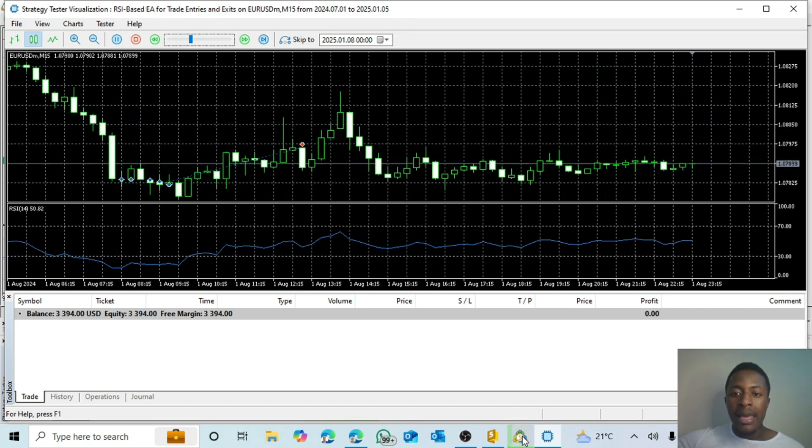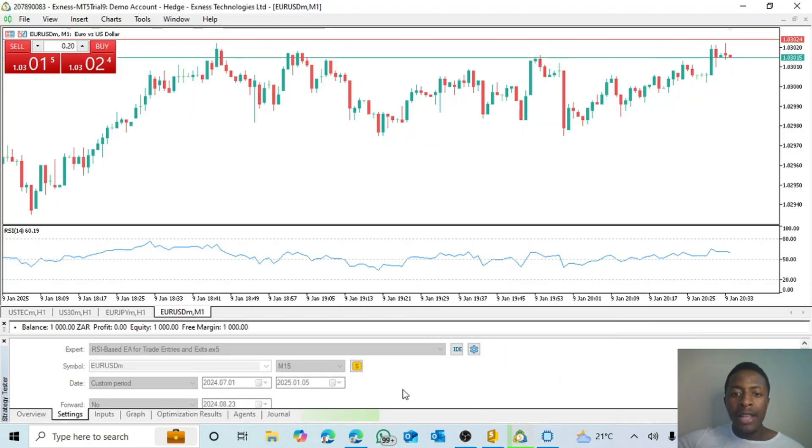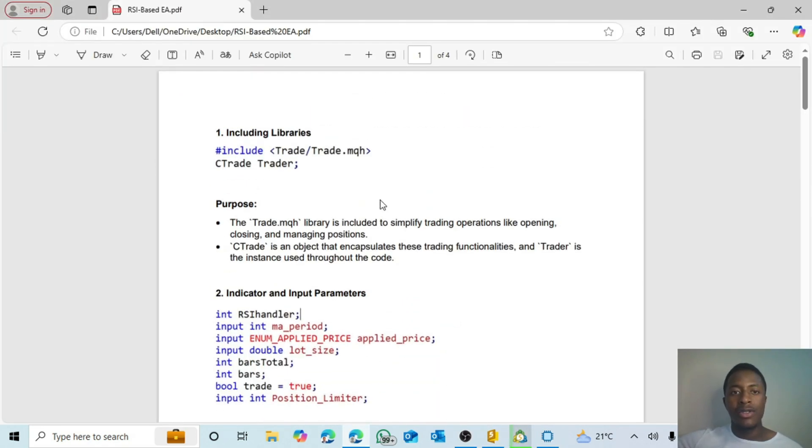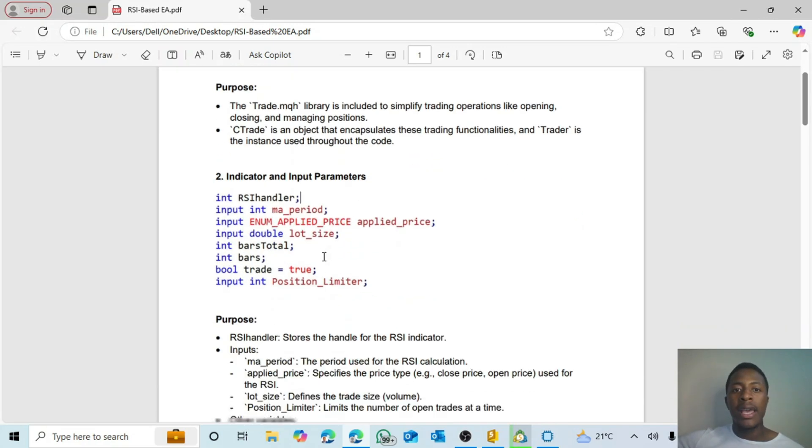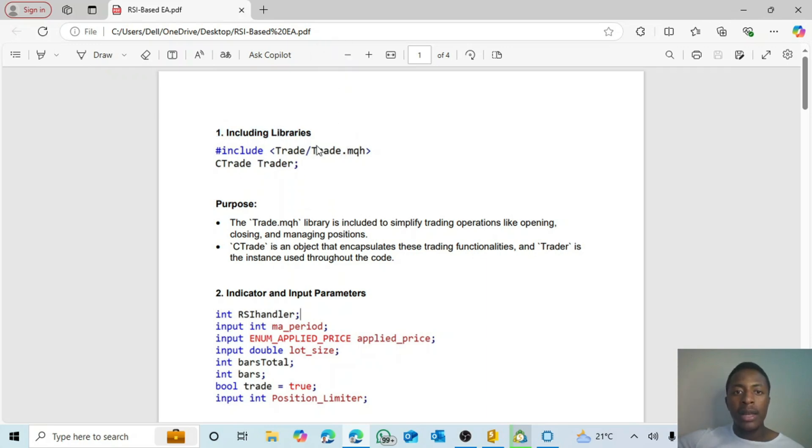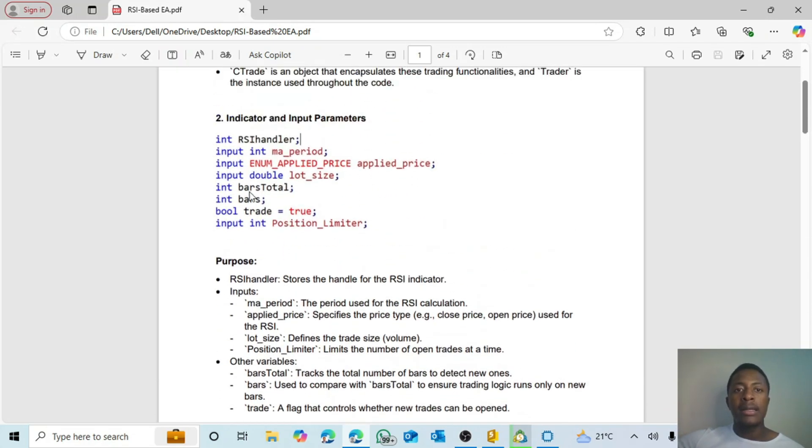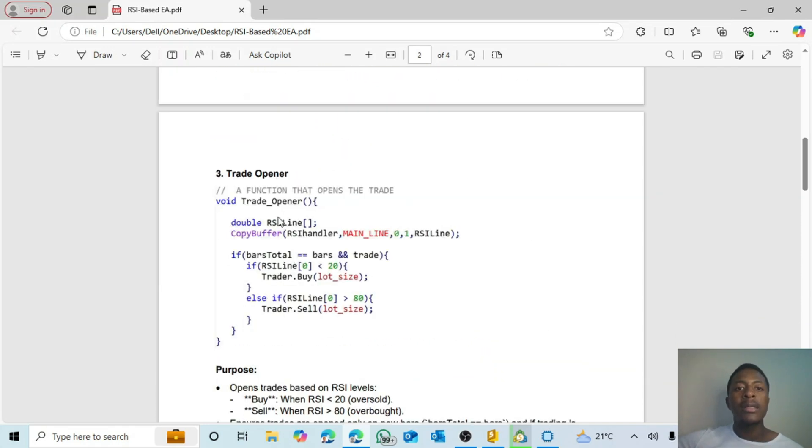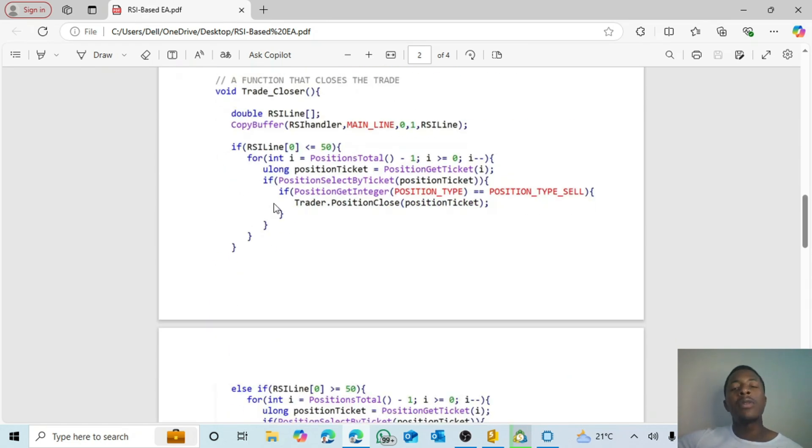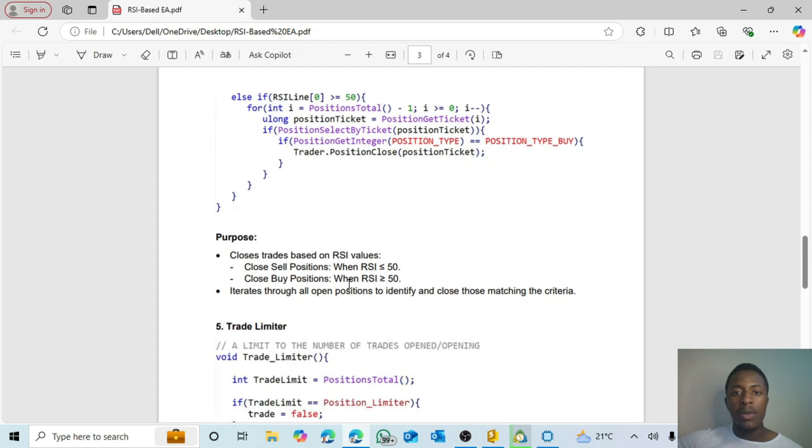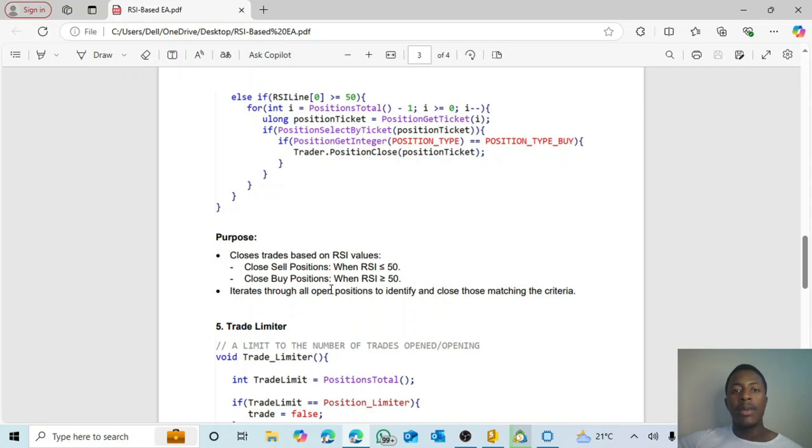So yes, guys. And the other thing is I actually ended up creating this document that explains each part of the code. If you see here, it looks at the first part of including the libraries, the trade, and then it goes down to explain what the purpose is. Then the second part, which looks at my indicator and the input parameters. These are all my input parameters. Then it explains the purpose. Then we look at each function and the purpose of the function. So now guys, if you would like to get your hands on one of these, just comment your email address and then I will send that to you via email.